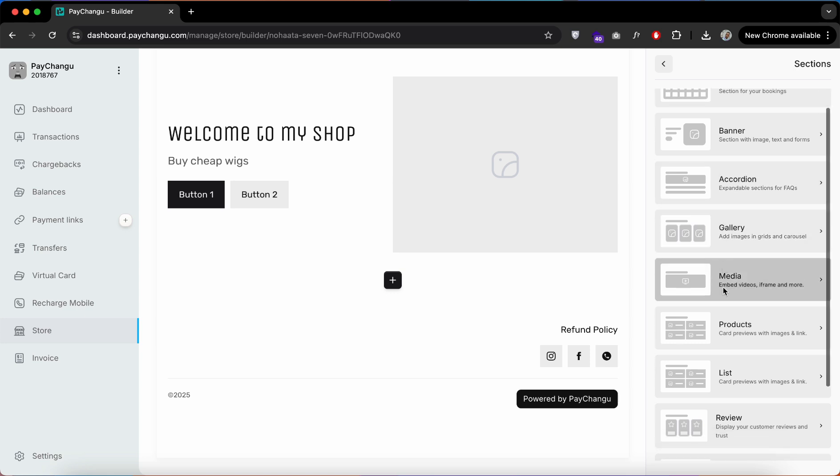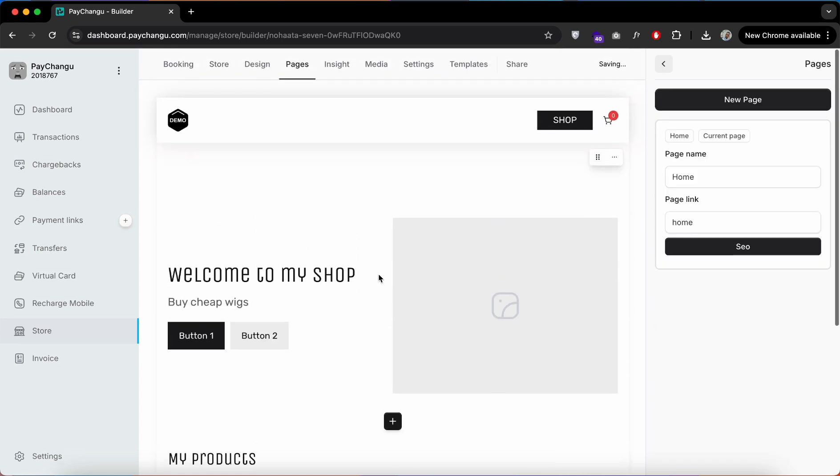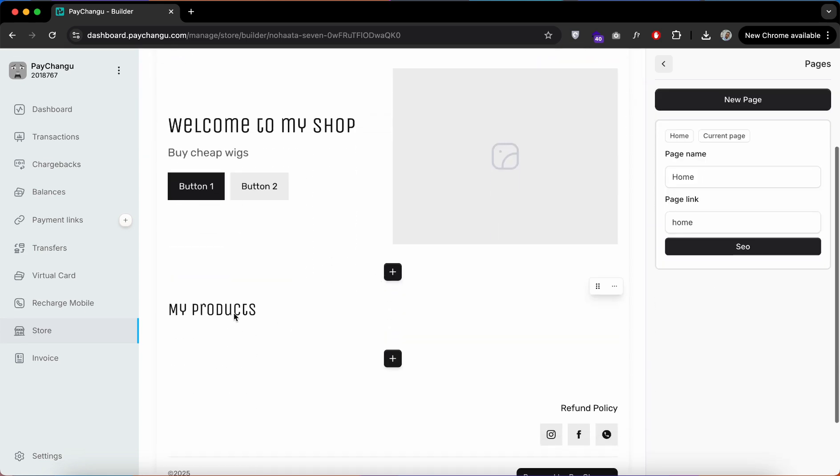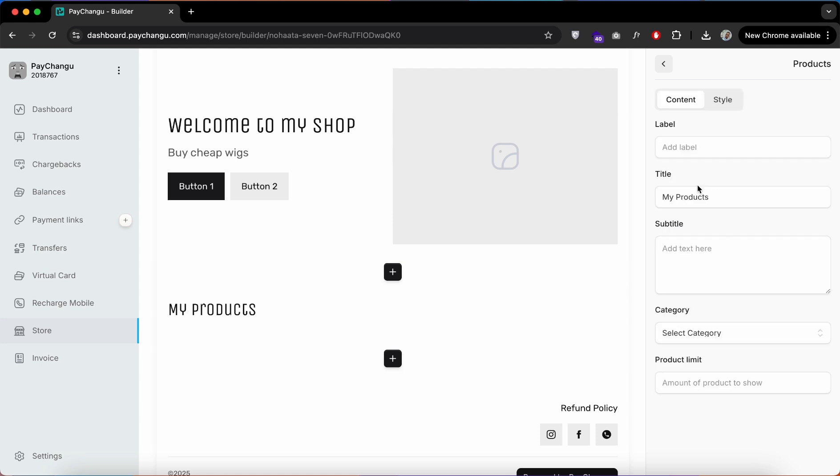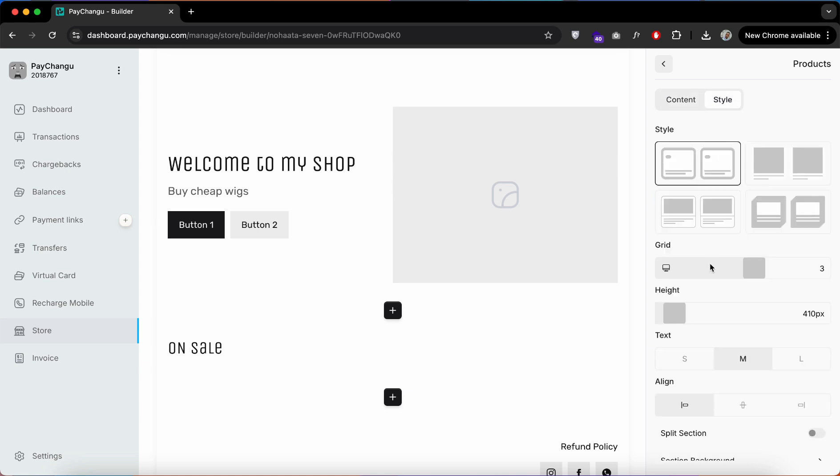Now let's add more sections to our website. As you already know, this is an e-commerce website. Let's add a product section. You can add a title here or customize it according to your like.